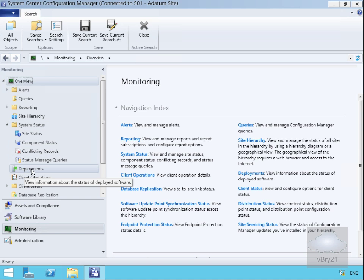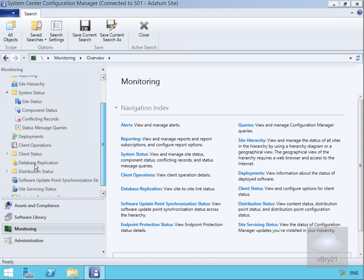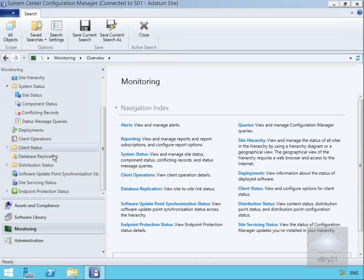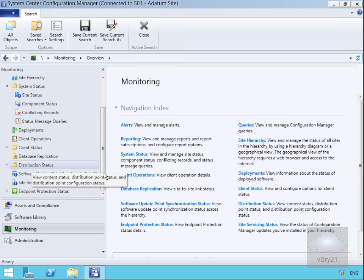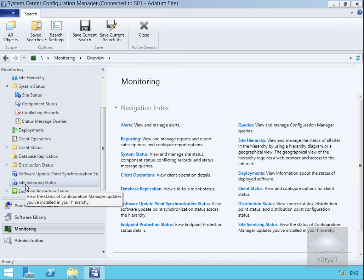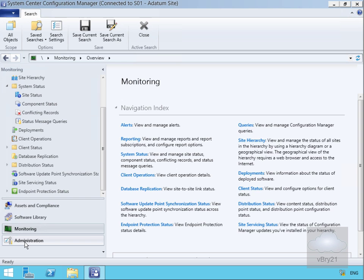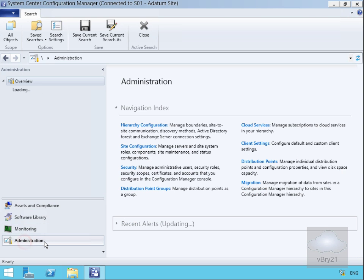We can look at deployed software, software updates, operating system deployments, client operations, client status, database replication, distribution points, software update status, site servicing status, and endpoint protection status.